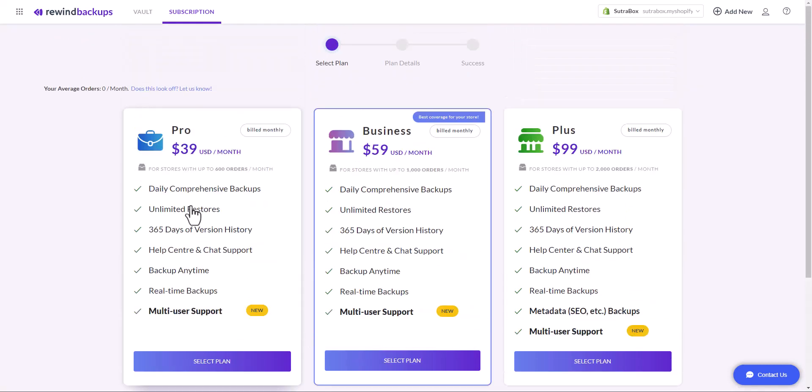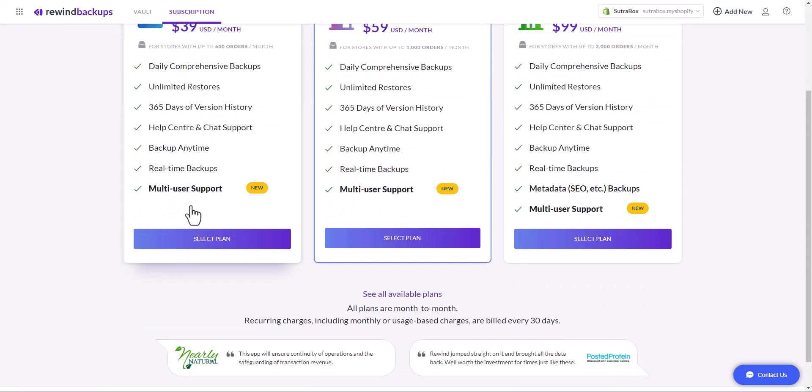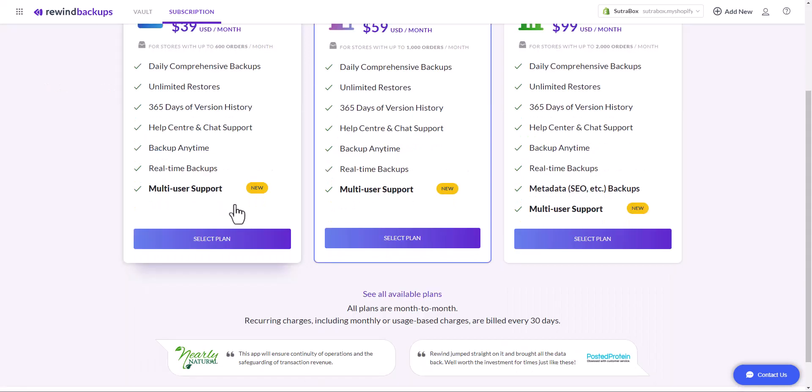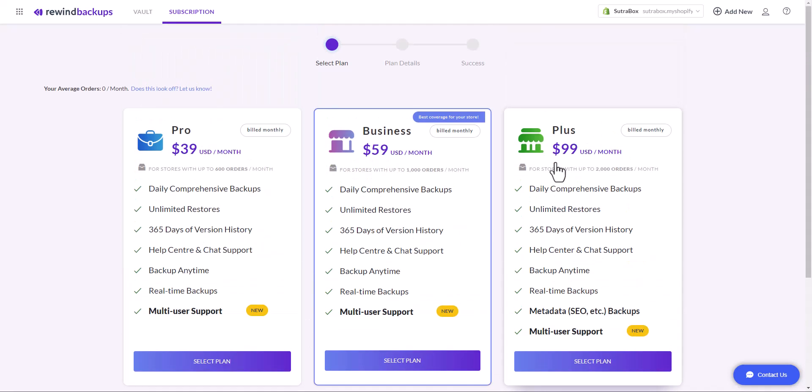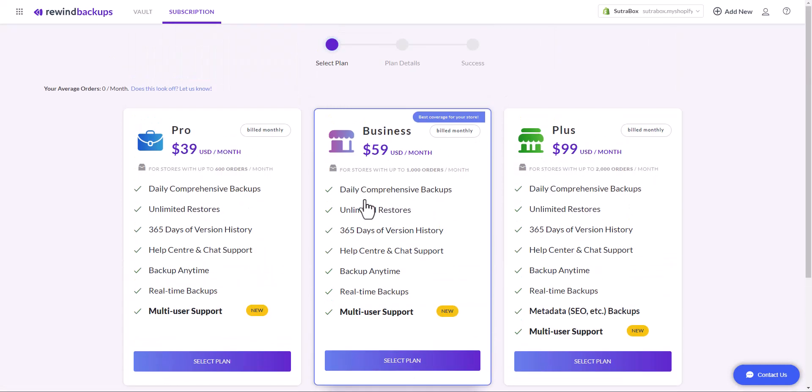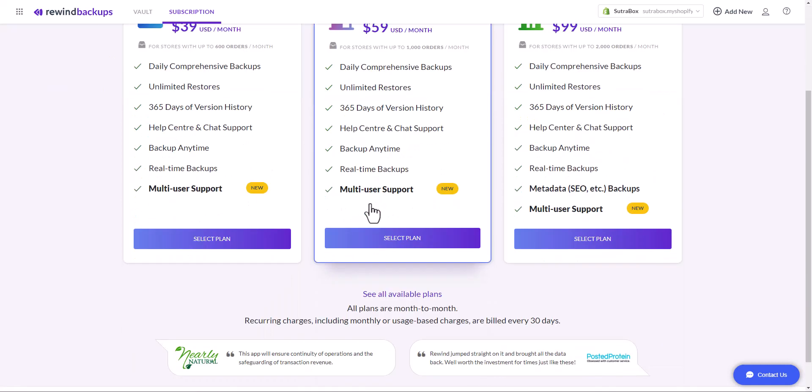If you want to create backup of your metadata like SEO and other analytics, then you will have to choose the plus plan that is $99 per month. Make sure that you check and analyze all the plans that are available and choose the one that you need. Once you decide, just select the plan and make the payment and it will be ready.